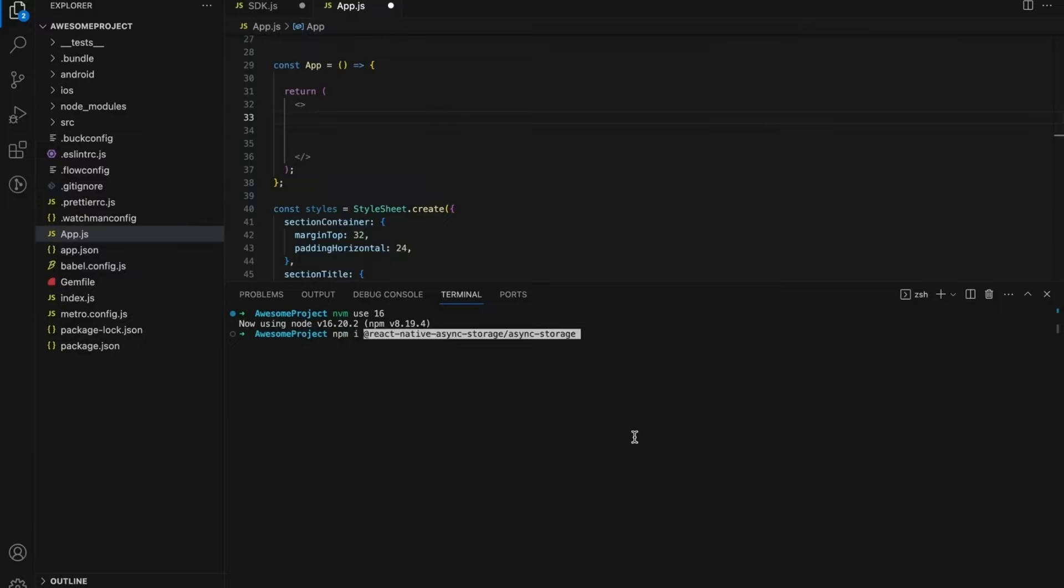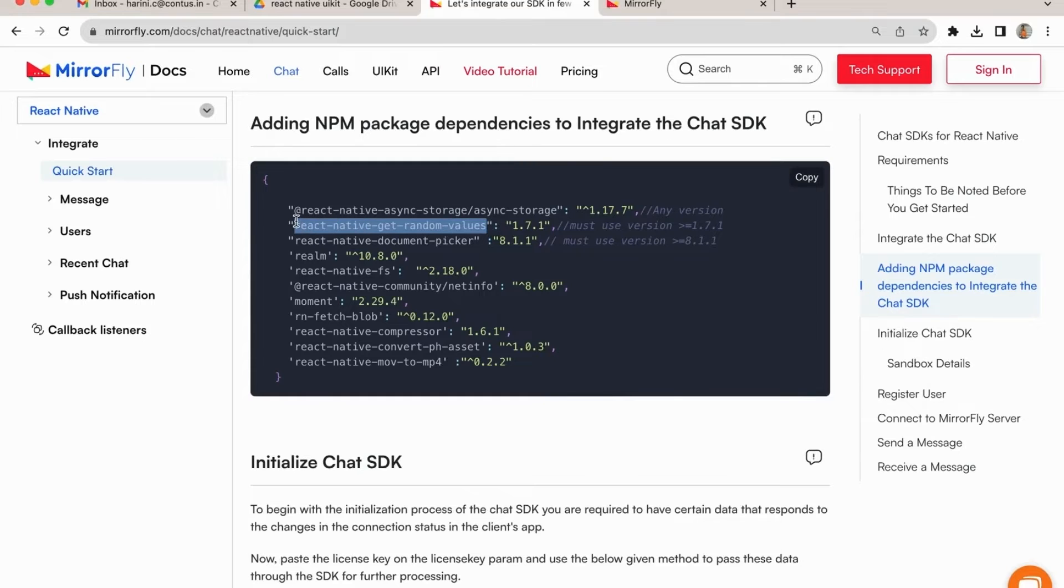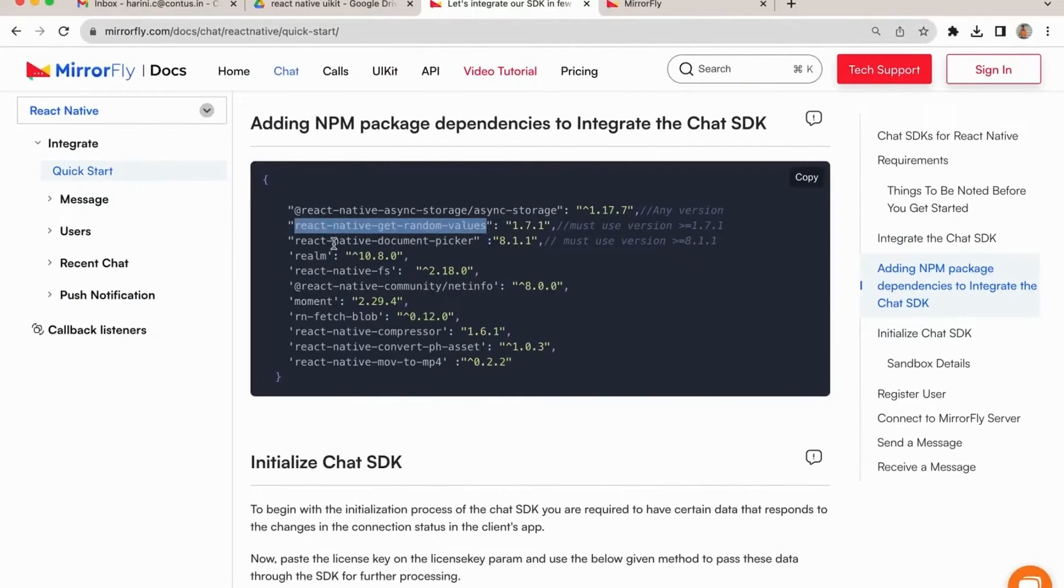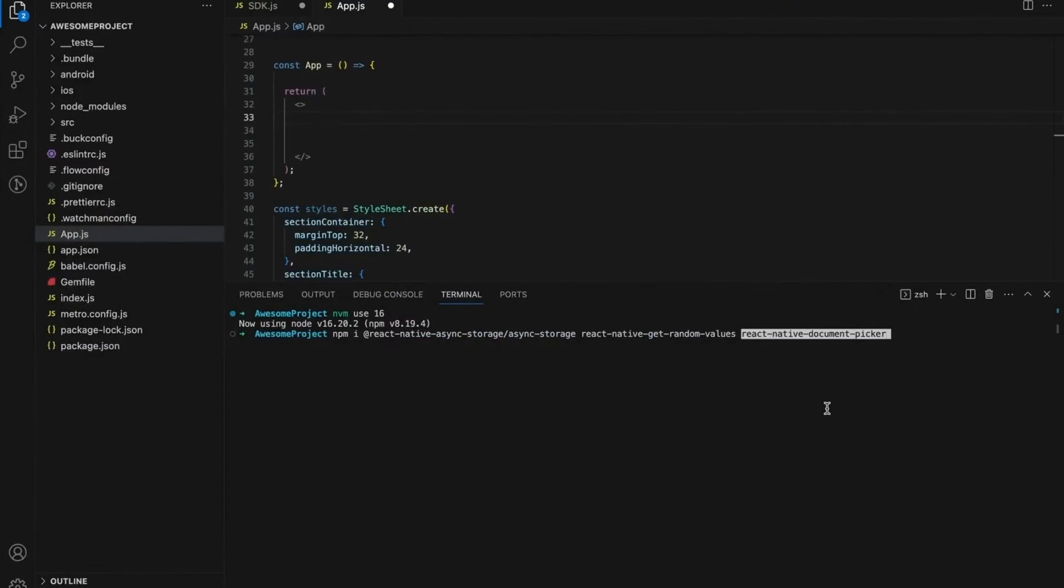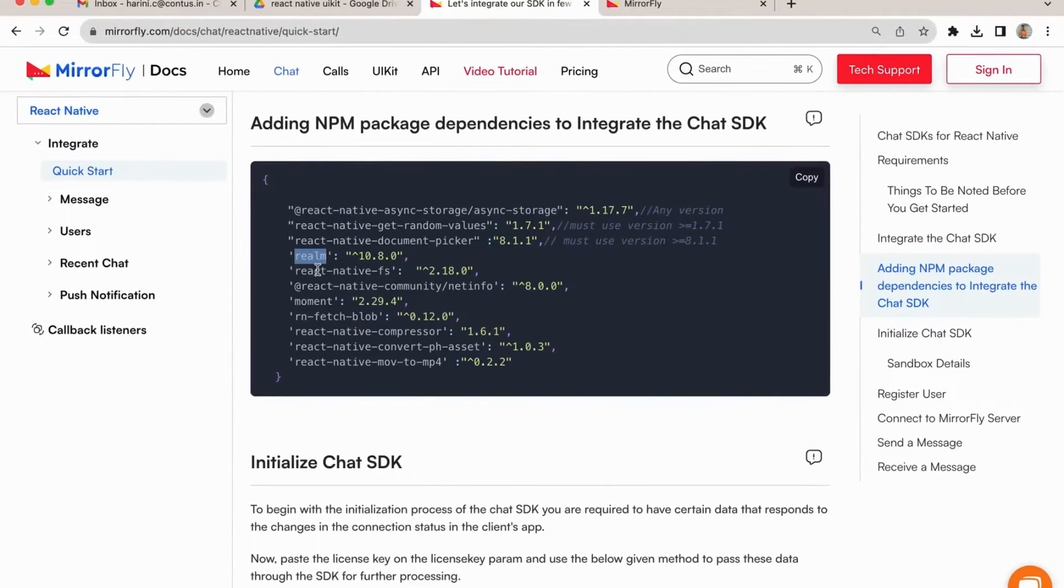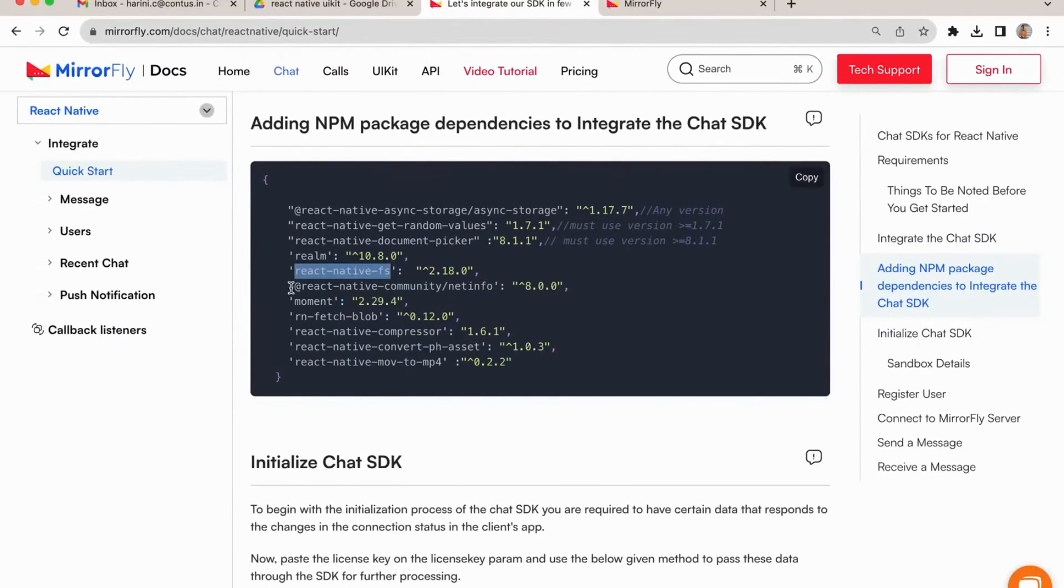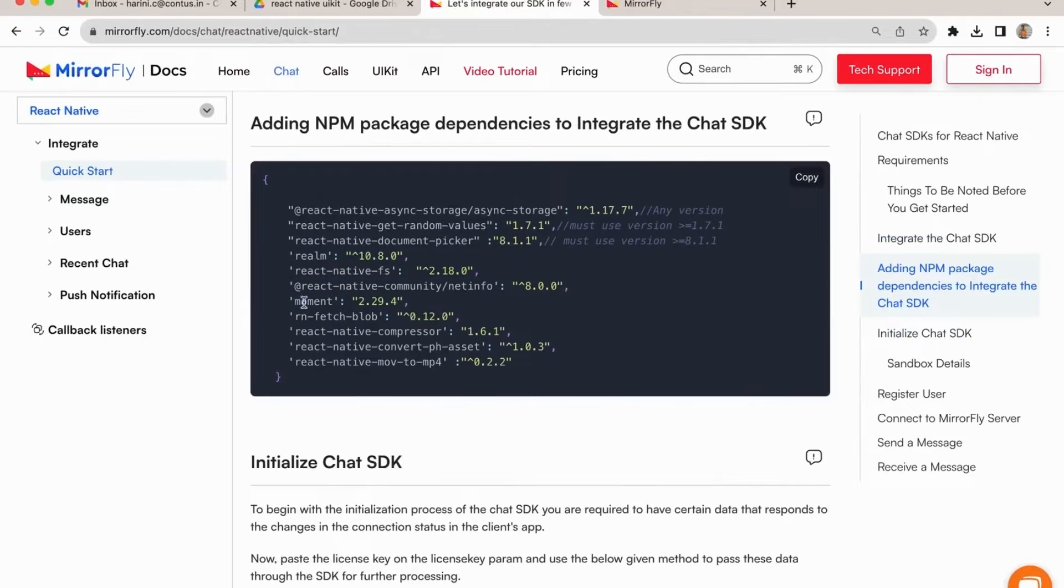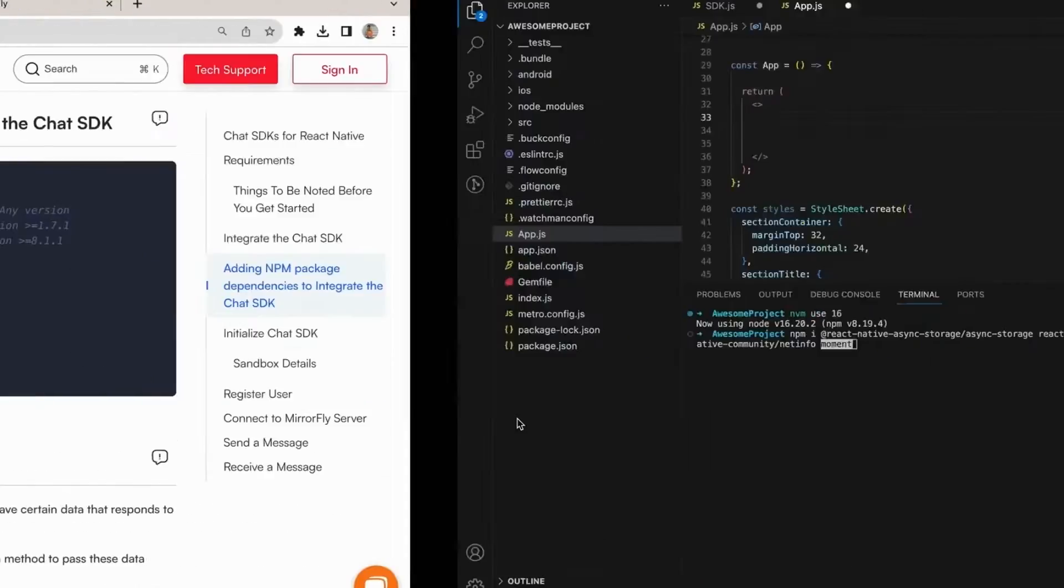Add these packages in Terminal: React Native AsyncStorage, React Native GetRandomValues, React Native DocumentPicker, Realm. You are using React Native version 0.69.12, Realm version should be in 10.8.0. React Native Community Slash NetInfo, Moment.